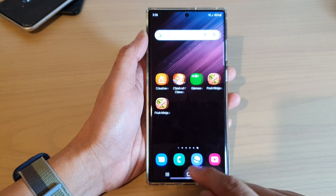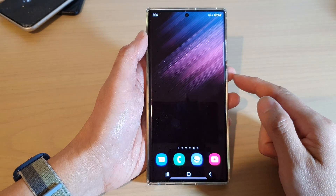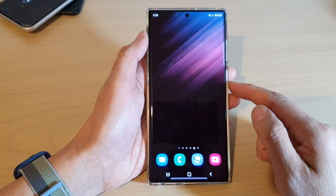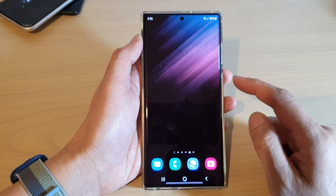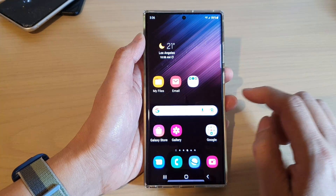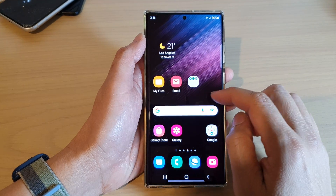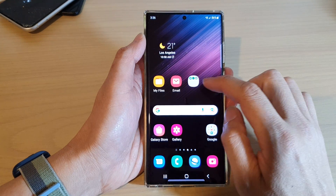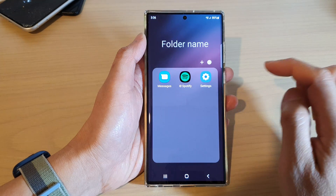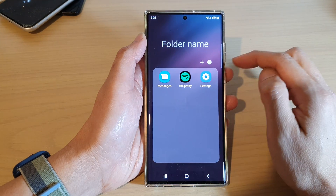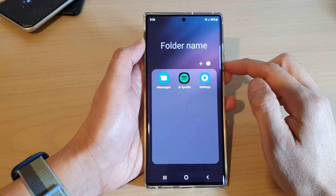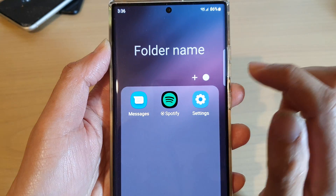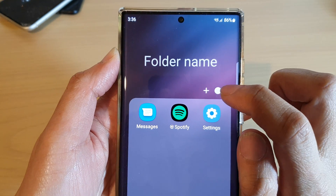First, tap on the home button to return back to the home screen. From the home screen, swipe across and open up the folder that you want to change the color. So for example, this one right here, and then tap on the color icon.